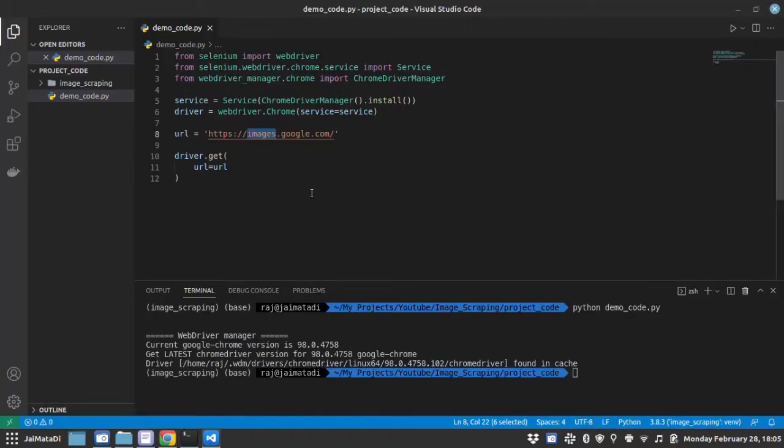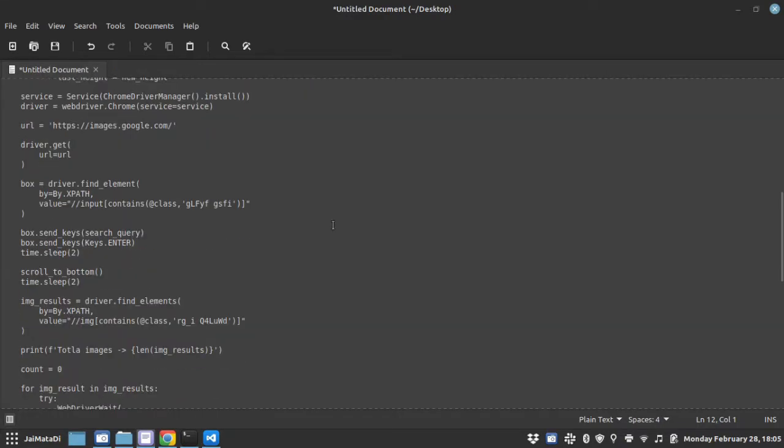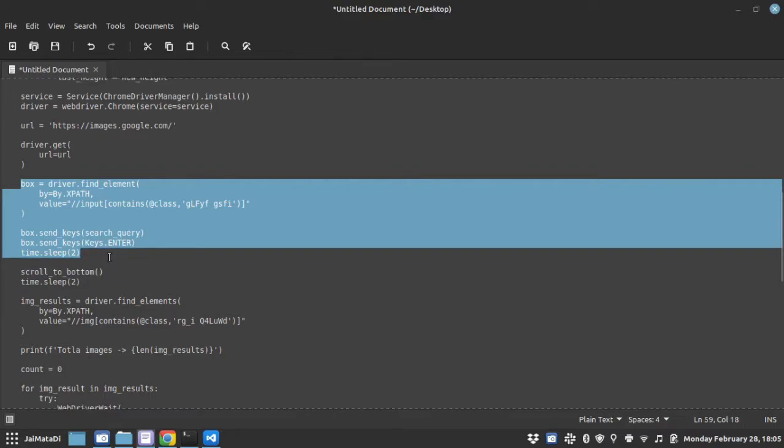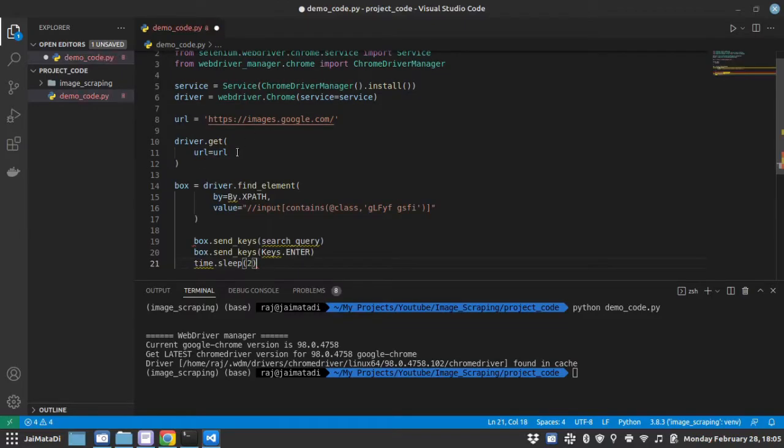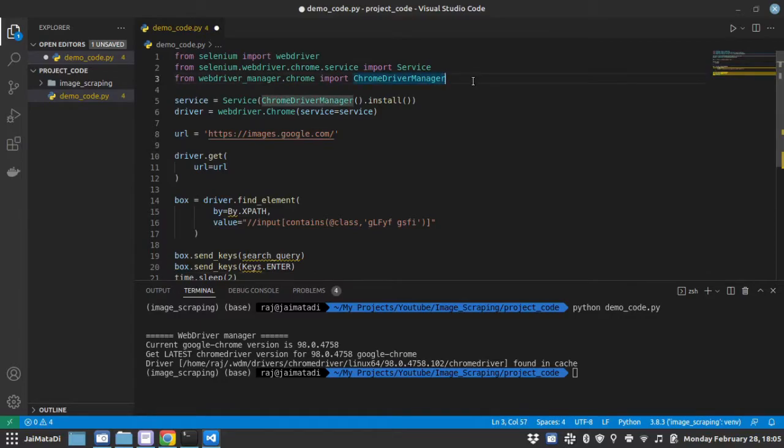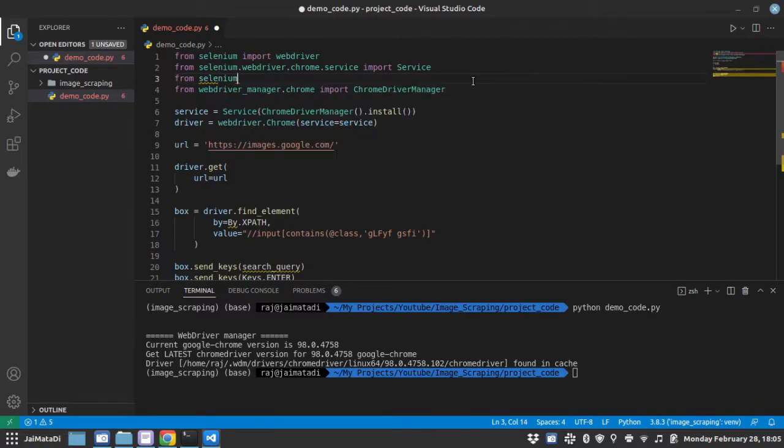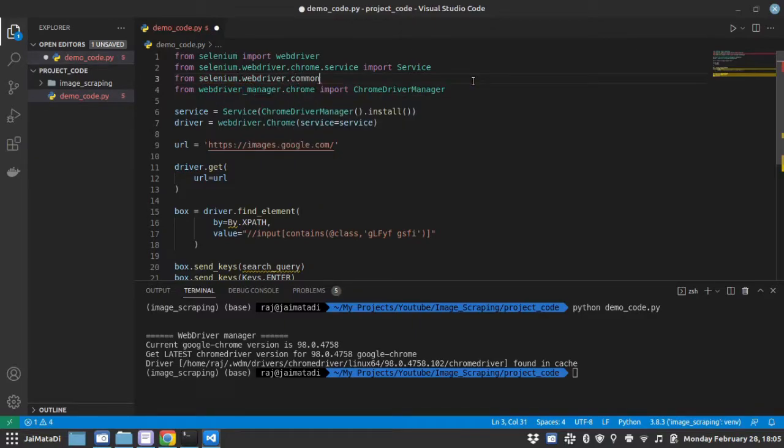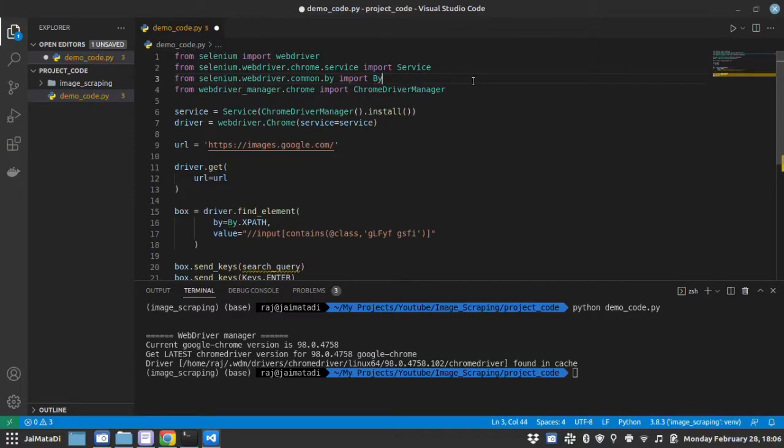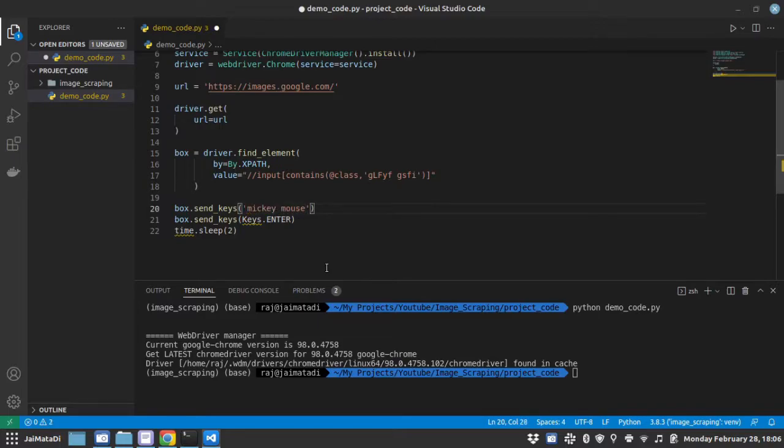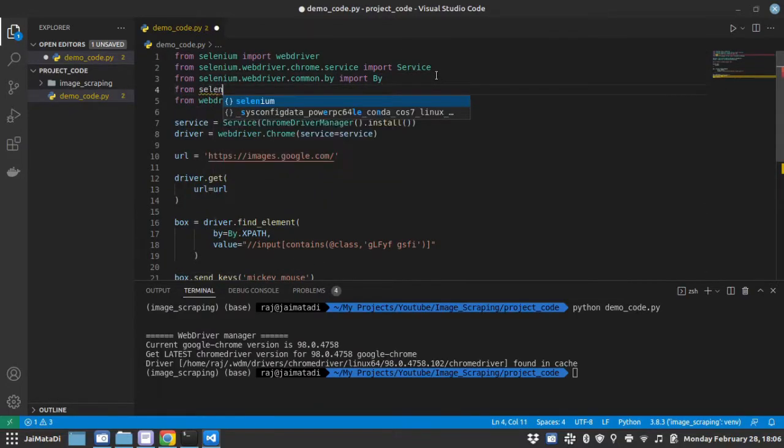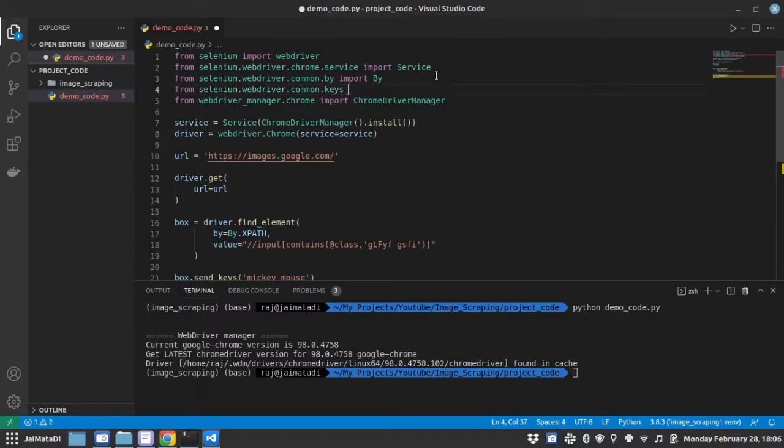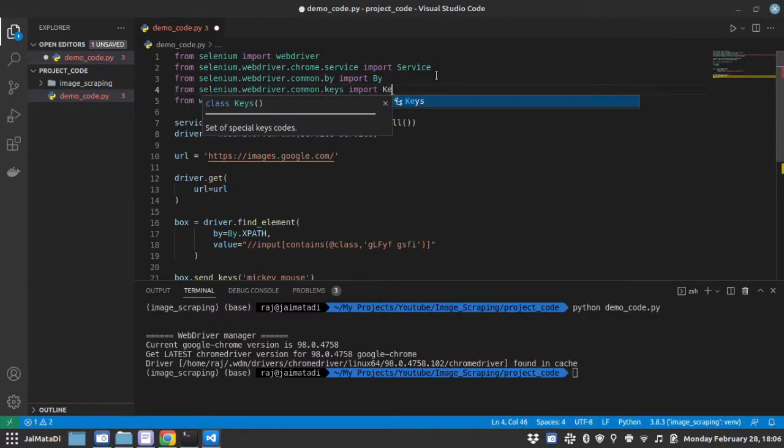So let me do that as well. Let me copy this and format this. It requires this by, which is from selenium.webdriver.common.by import By. And the search query, let's say something, Mickey Mouse. Also we will need from selenium.webdriver.common.keys import Keys.